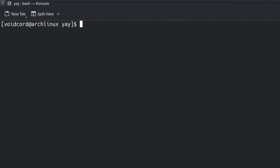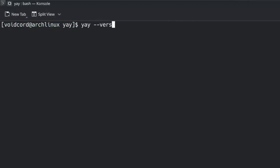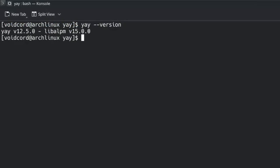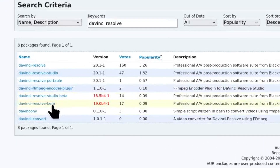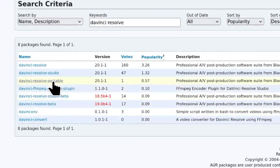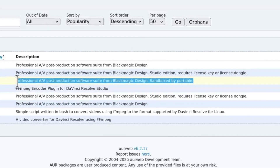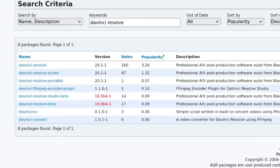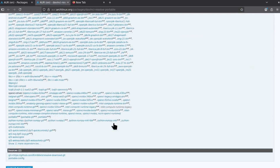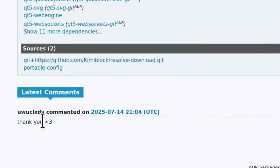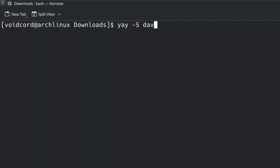We are done. Now run `yay --version` — it should work. We want the portable sandbox. `yay -S davinci-resolve` — it should work. Easy.